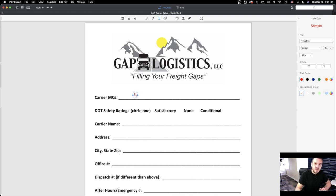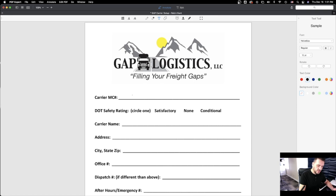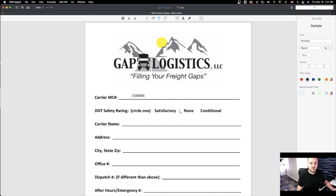I'm going to change the color here, and I usually turn capital letters on so I don't have to mess with that — it looks bigger and is easier for them to read. So I'm just going to put in the MC number, and then here DOT safety rating, whichever is your company's. If it's satisfactory, meaning you have a very good rating, someone came out to your company, audited you, and everything is fine — this is a dream come true for all companies.